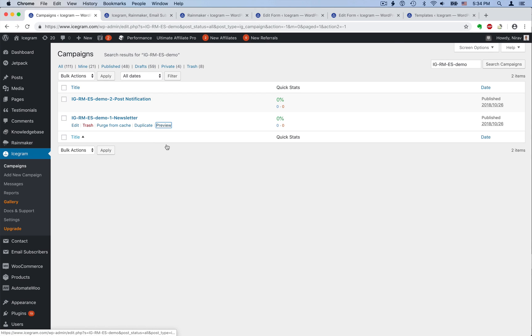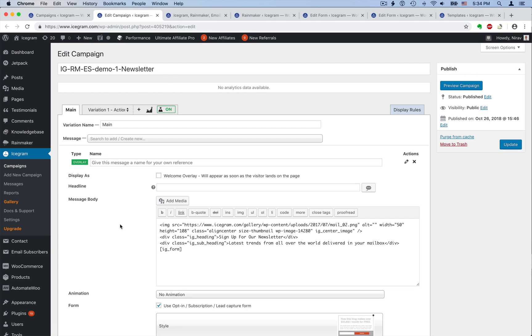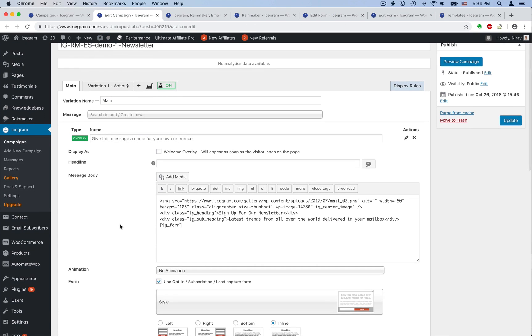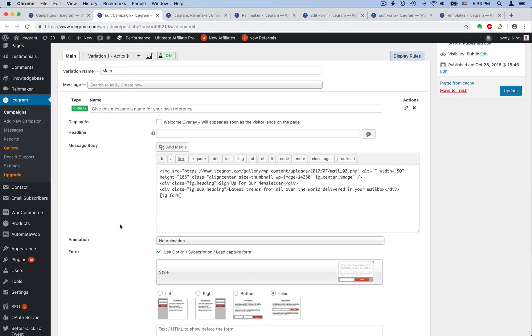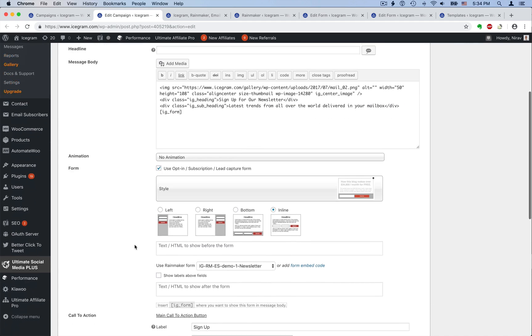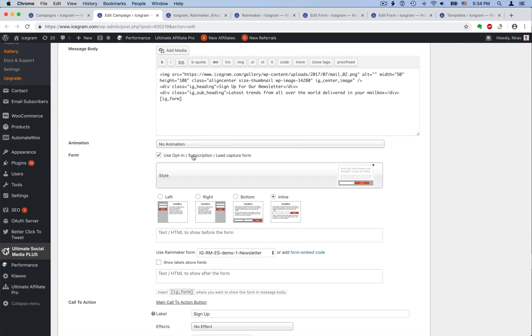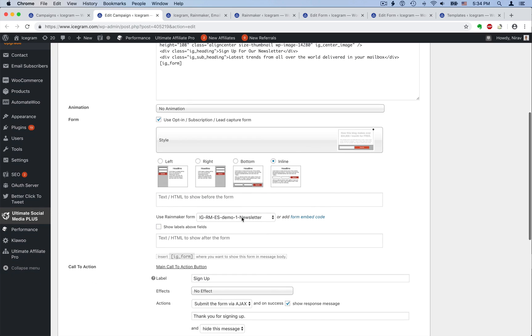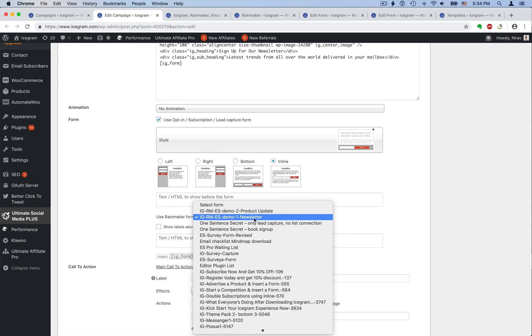Now let's switch to our iScrum campaign. This is our newsletter opt-in. You can use HTML for design, but iScrum also works with popular visual designers. We want to show a form within the message here. And as you can see, iScrum has already found our Rainmaker forms, and all we have to do is just select one from the list.